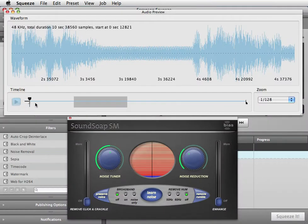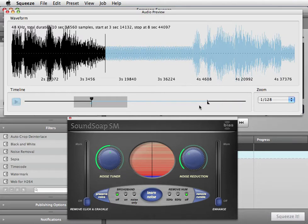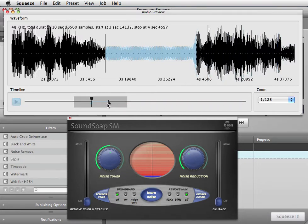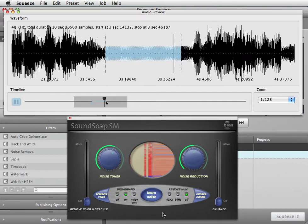To learn noise in loop mode, set the in and out point markers in the audio preview window's timeline around a section of noise. Now when you start playback, this section will loop repeatedly, and when you click the Learn Noise button, Soundsoap SM will analyze just the looped section.